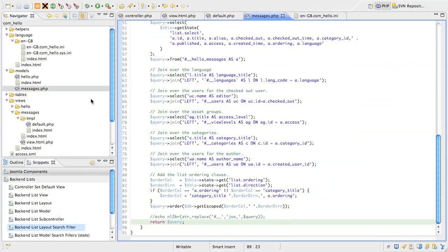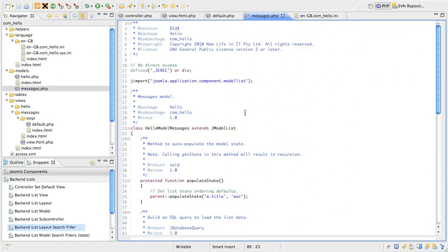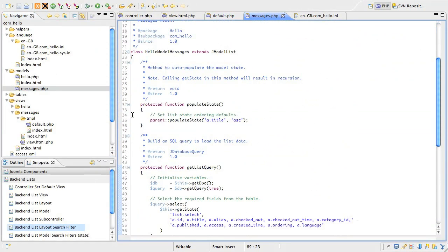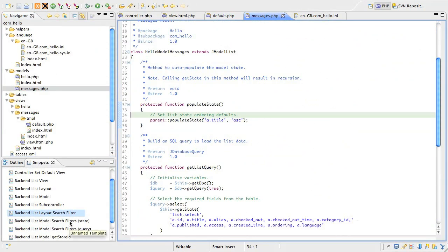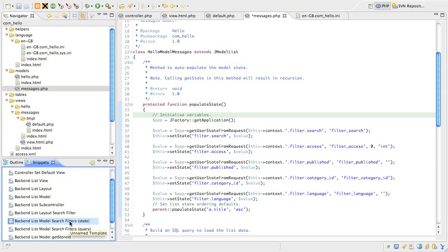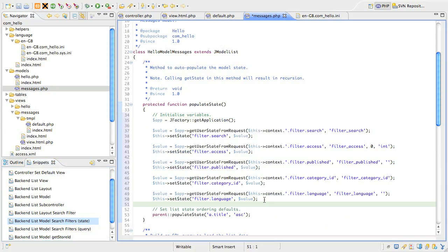Find the populate state method that we looked at in a previous lesson, and position your cursor at the start of its code. Then find the snippet called backend list model search filters in brackets state and insert it. Once again this snippet is straight code and let's have a look at what we've got.